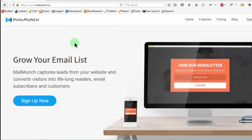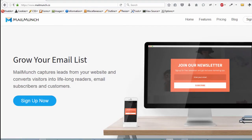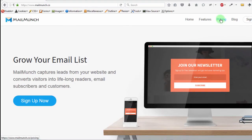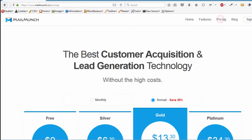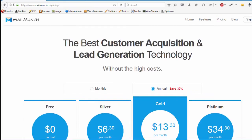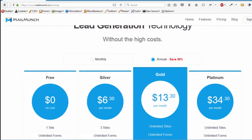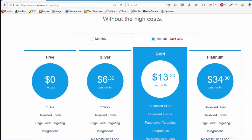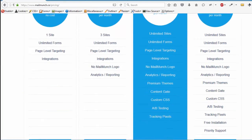You can go to Mailmunch.co and read all of these things about Mailmunch. The next place I want to go to is pricing. You can look at the options for pricing that you have.